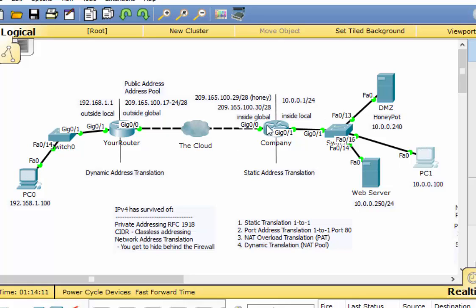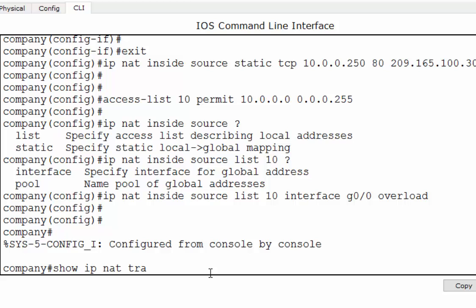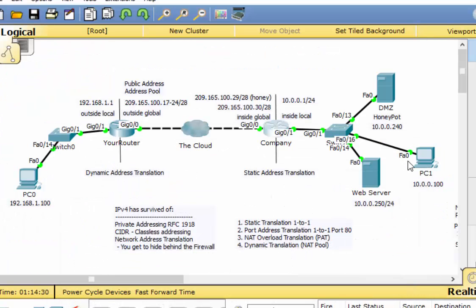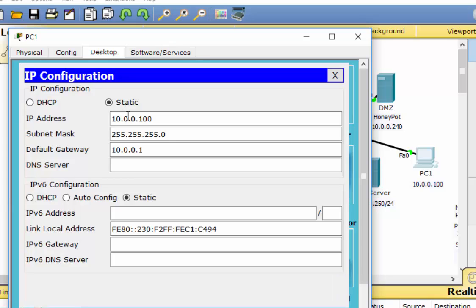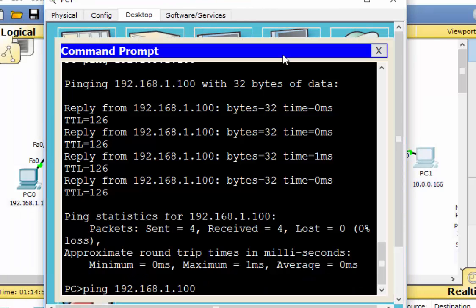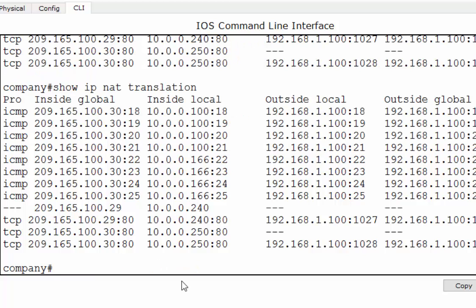It totally worked. You can ping all the way over, and if we look in the router and do show IP NAT translation, you'll see that there's a translation from 10.0.0.100 to the public address. It should work for any IP address on the 10 network. If I change to 10.0.0.166, it still works. If we look at show IP NAT translation again, you'll see that 166 is also being translated. Notice the port numbers attached.